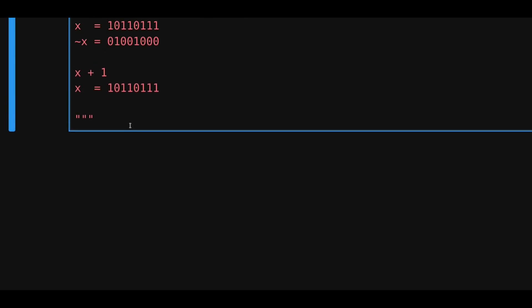And then, let's do x plus 1. Since the first bit, starting from the right, is a 1, and when we add 1, this will become a 0. Then we carry the 1 over to the next position. Here, we need to add a 1, so this 1 will also become a 0.